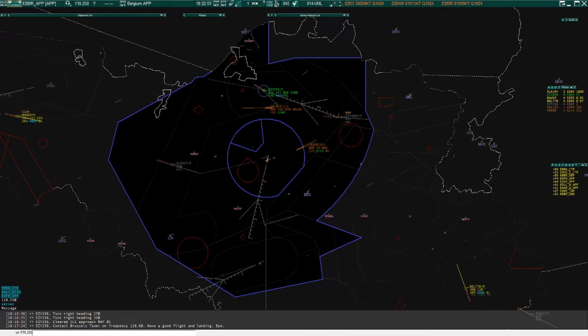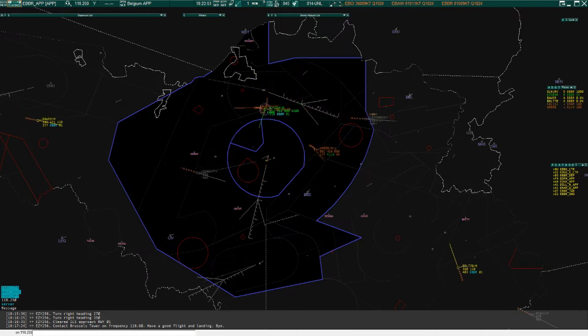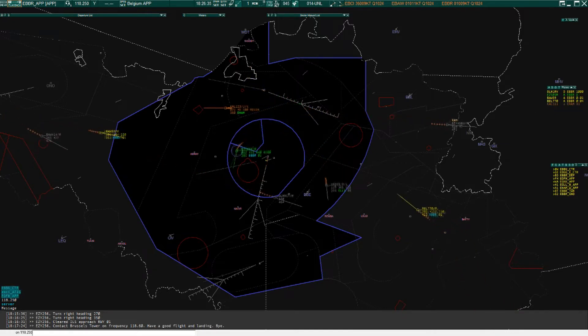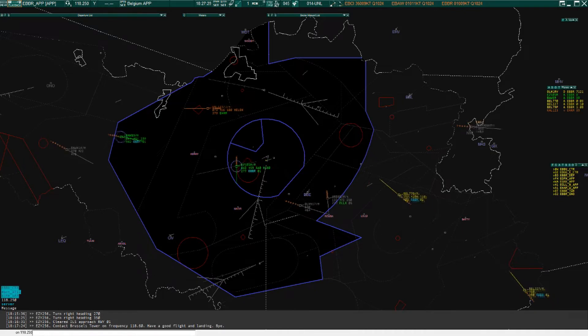EZ-855 turn right heading 200. Turn left, EZ-1702.